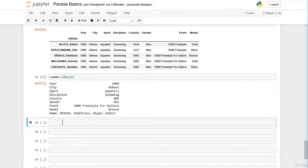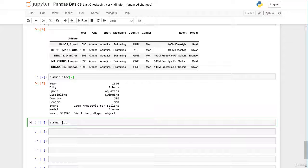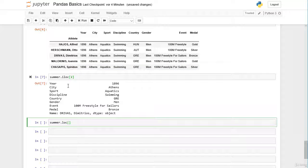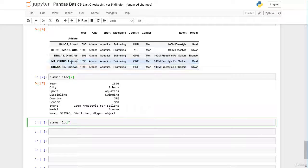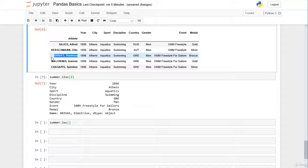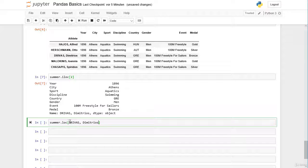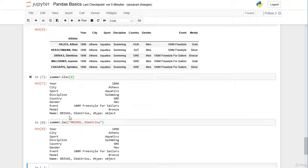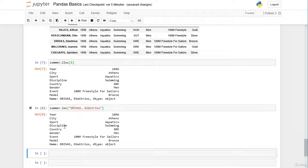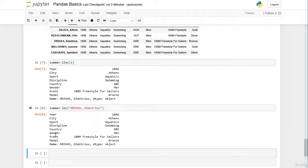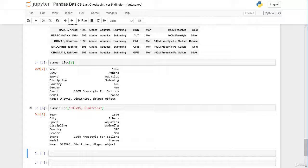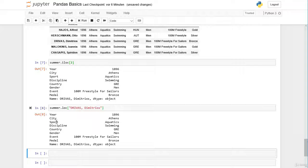Now let's head over to the loc operator. We still want to select the row of Dimitrios Drivas. What we have to do here, we have to pass within the square brackets the index label, in this case Dimitrios Drivas in quotation marks. Again we get a pandas series with the row of Dimitrios Drivas: year, city, sport, discipline, country, gender, event and medal as labels on the left side and the values on the right side.